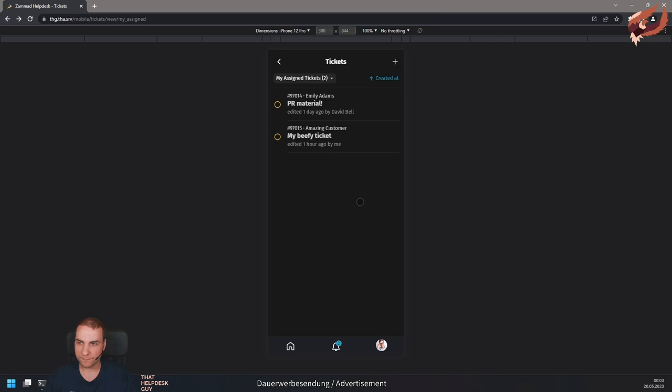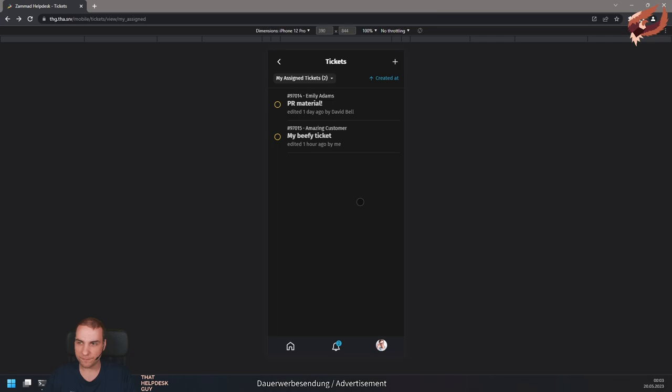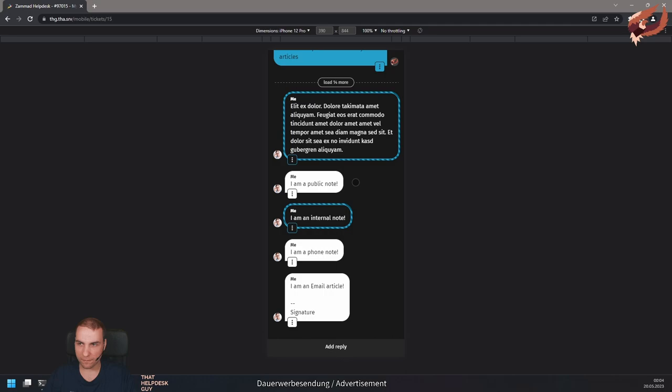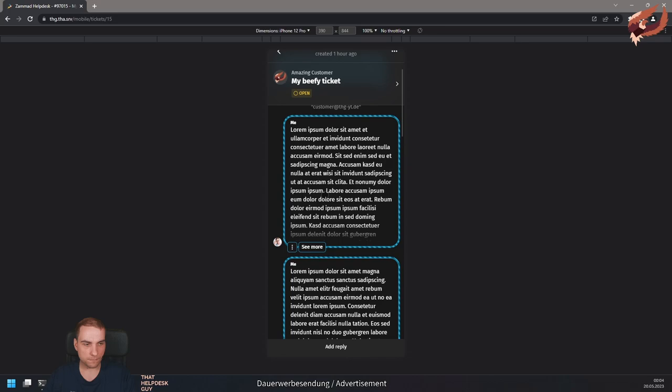The ticket view displays ticket articles the way you're used to already. If you have tickets with a lot of articles, Zammad will only display the first article and the most recent ones. You can always load all remaining articles if needed. You can use the see more button on articles to expand them to their full length.